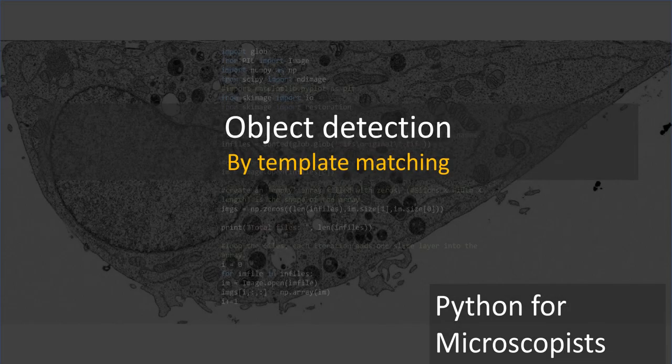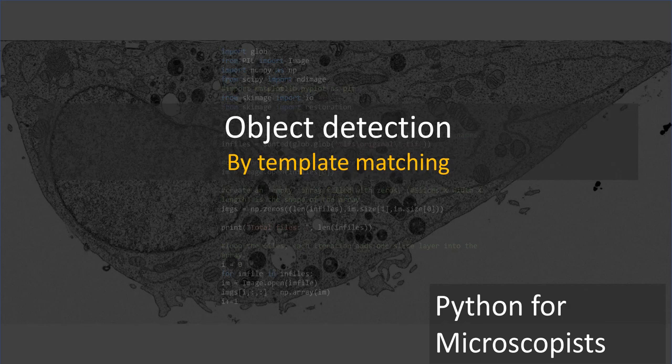Hey guys, thank you very much for watching these videos on my YouTube channel, Python for Microscopists. Please do not forget to subscribe to this channel.